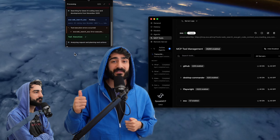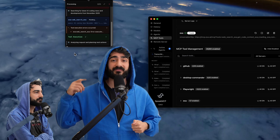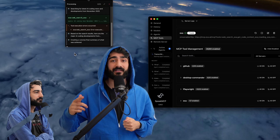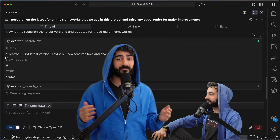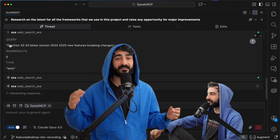I've been using their MCP server with Speak MCP and Augment Code, but you can plug it into whatever agent you want. Setup takes just 30 seconds, and there's a pro tip I'm about to show you that unlocks even more.